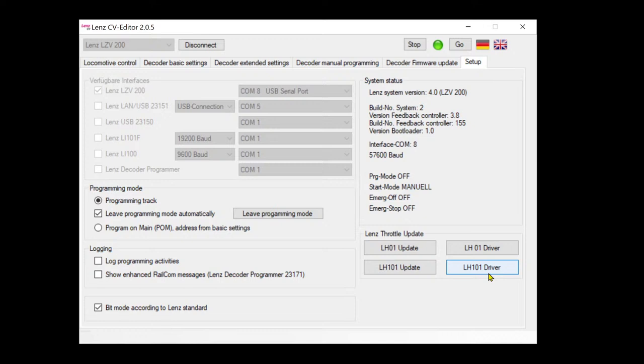Also with this, you can do LH101, which I don't have. LH01, 101 update, the driver for that throttle and driver for LH101, which is probably coming because that's the latest I have at this point. So that's how it's supposed to be working. Again, we're on version 4 of the command station. If you're on 3.8...